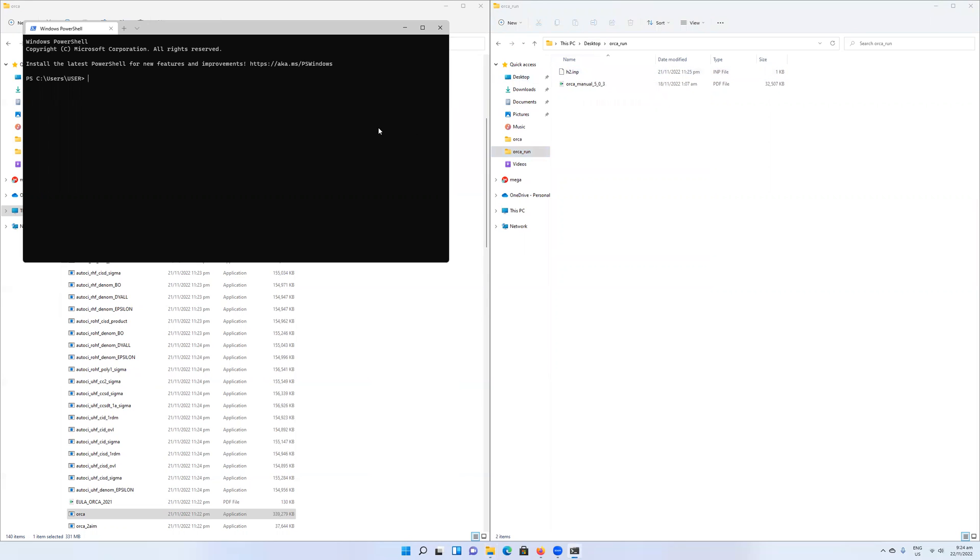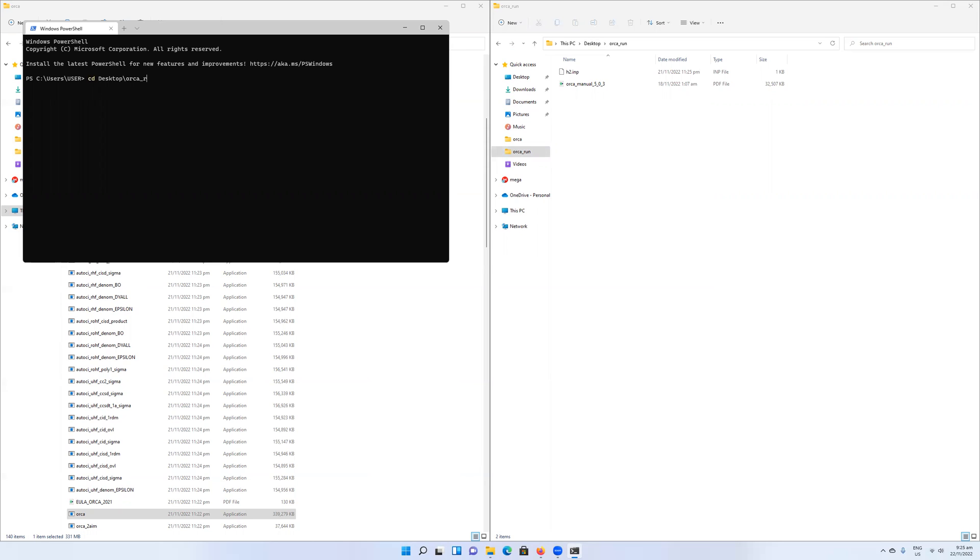I'm going to navigate to that folder on my desktop. It starts off here in my user folder. I want to change the directory, so I write cd, and then I will write desktop, backslash Orca_run. When I click on that, it will change the directory. I've changed into the desktop and then into the folder within the desktop called Orca run.